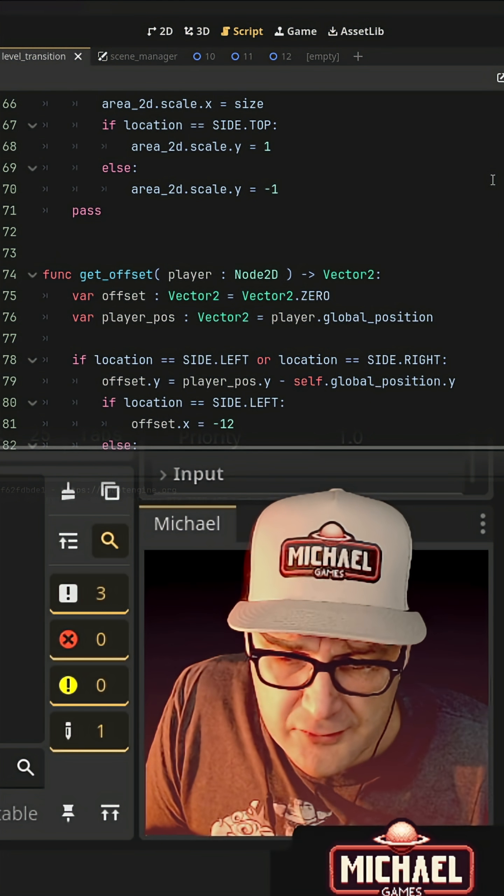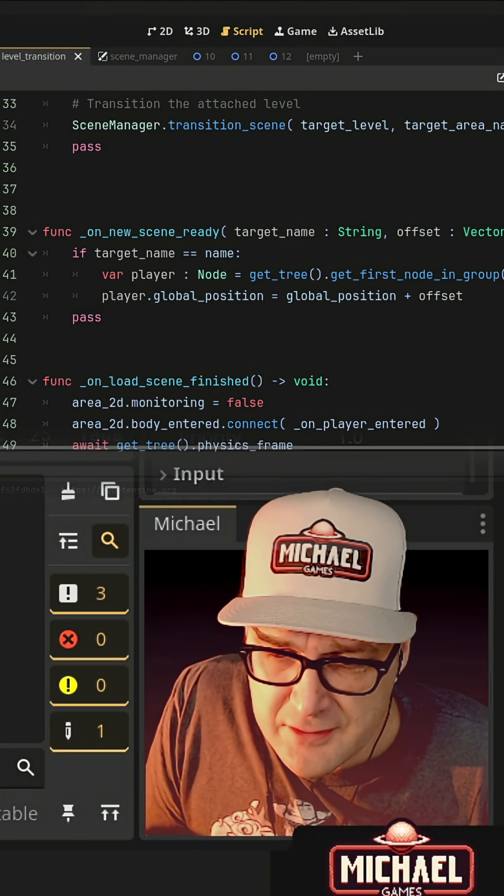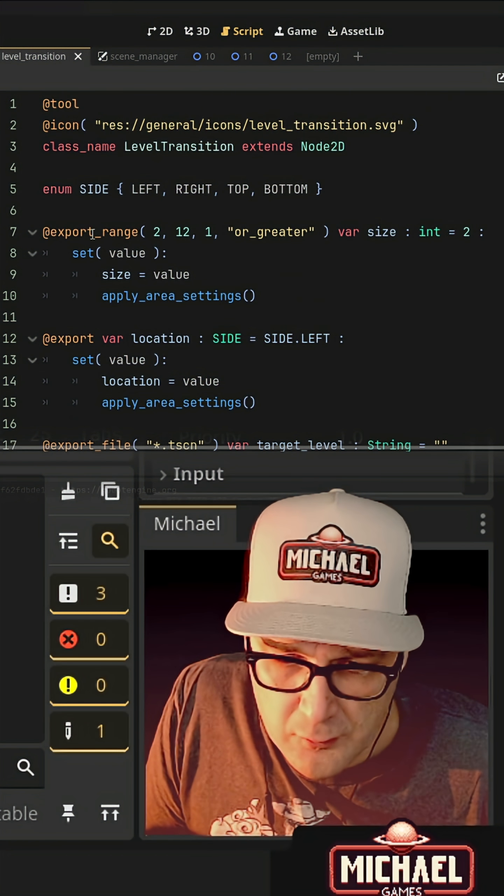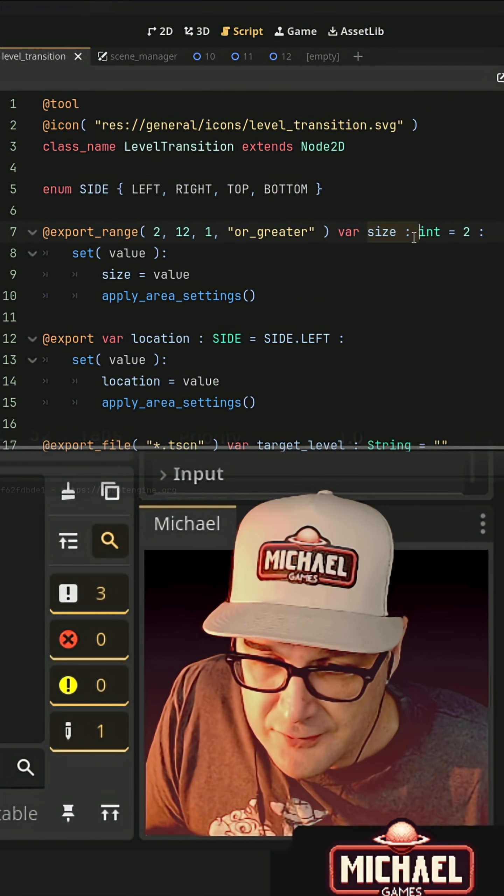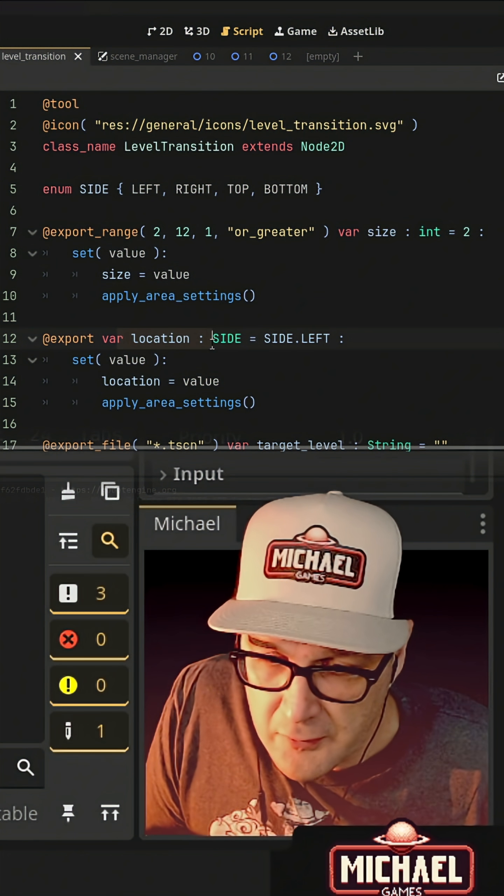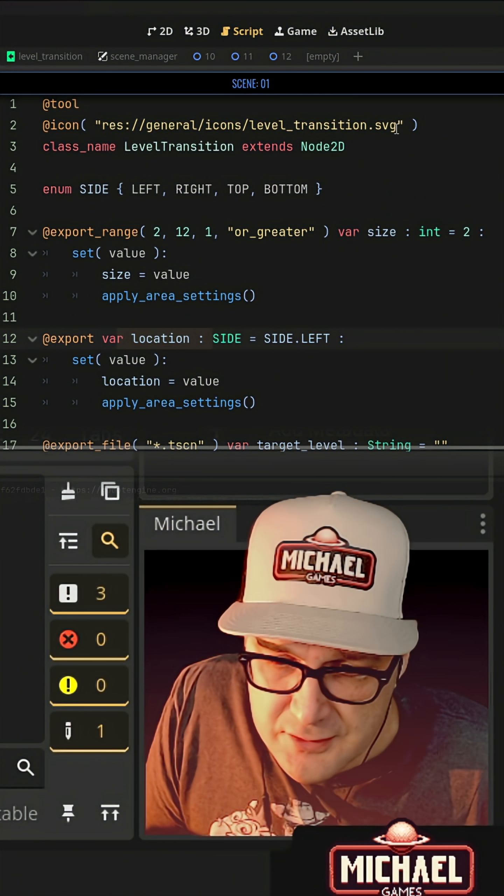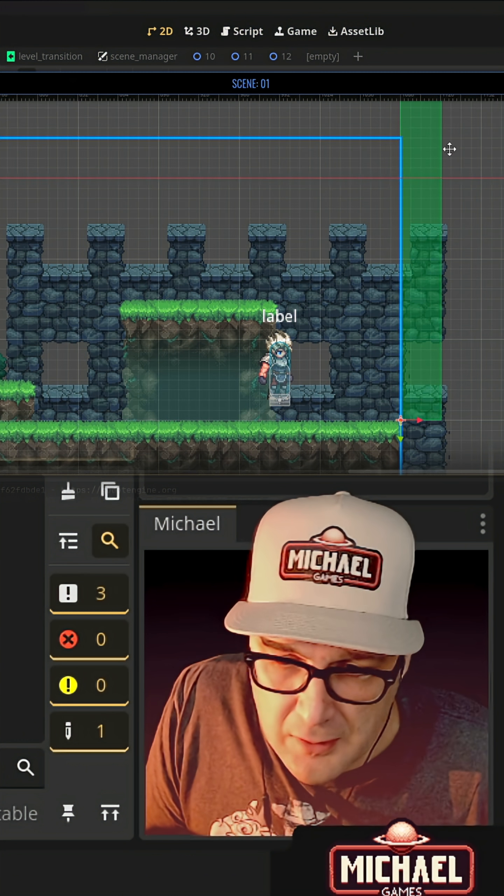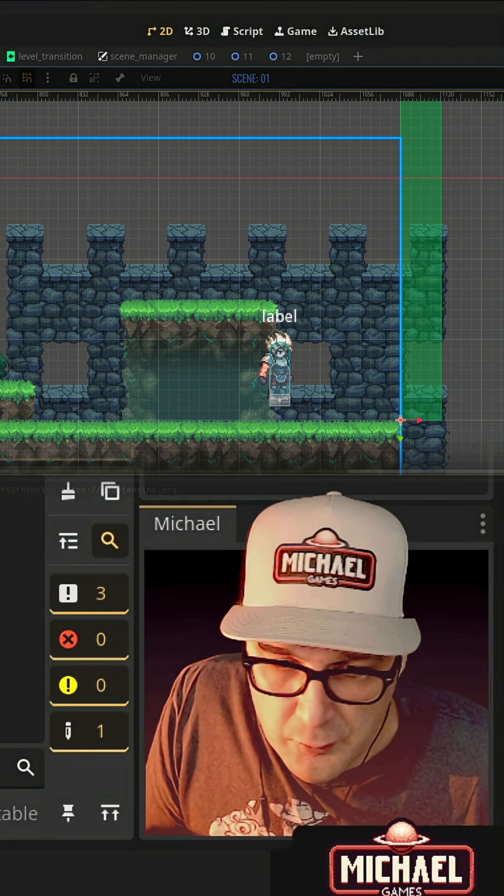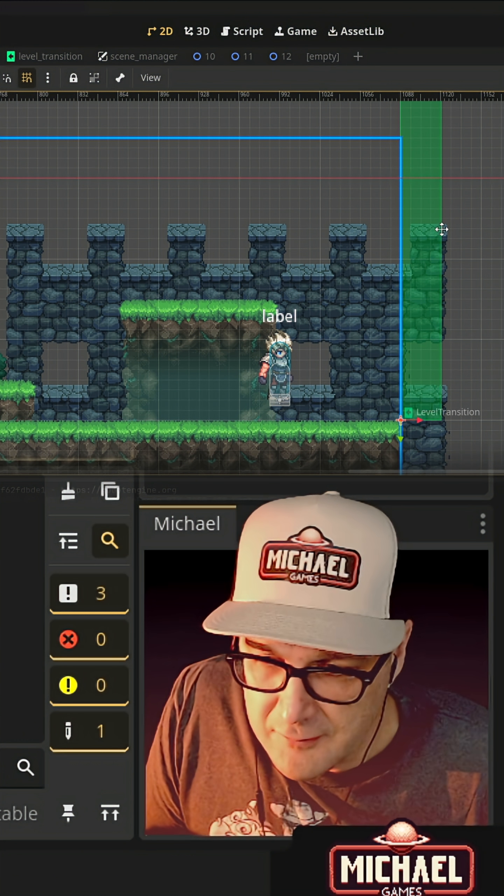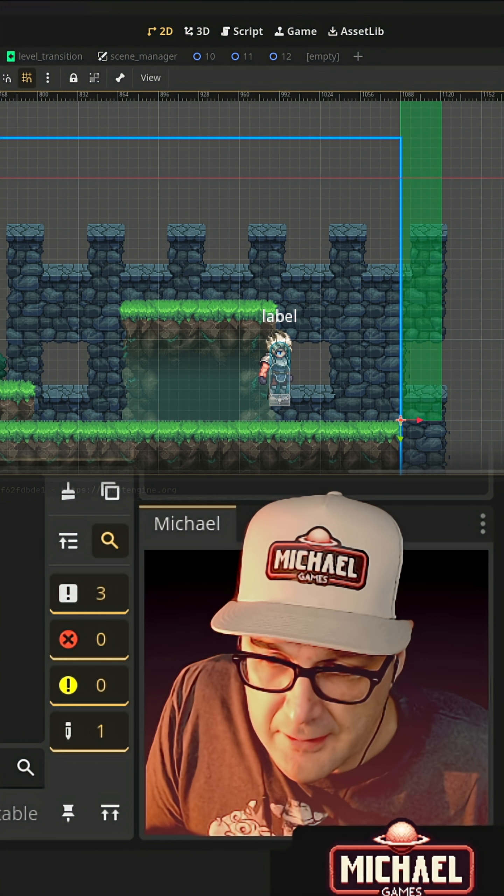And it's going to do things like allow us to change the size. So here when we set the size or the location of this transition, it's going to update the rendering of this level transition in the editor.